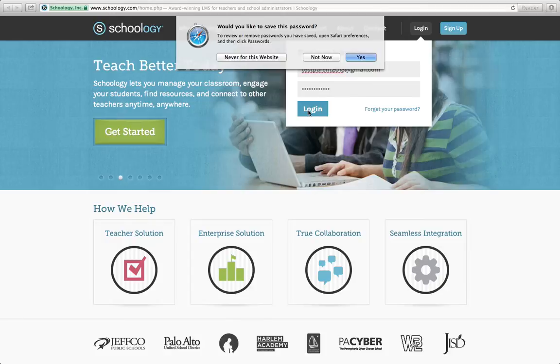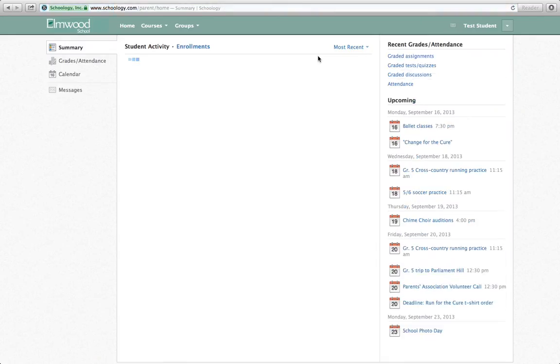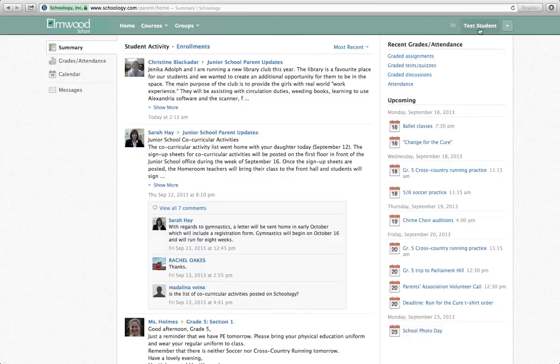And once you're logged in, we've noticed that sometimes when parents log in, the name at the top right-hand corner is either their name or their student's name. So we just logged in as test parent, but you can see at the top right-hand corner it says test student right now.